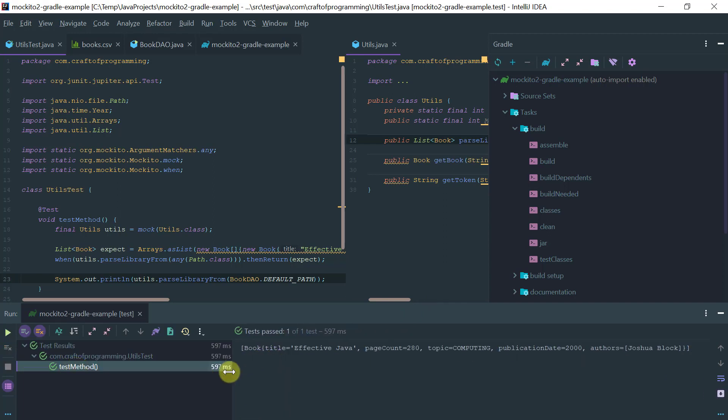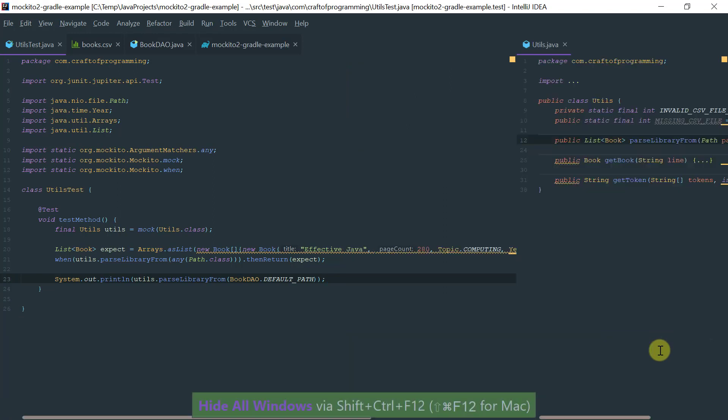The test passed and when I look at the output, I see that the stub method worked correctly because it actually returned the book that I am expecting. This worked fine.